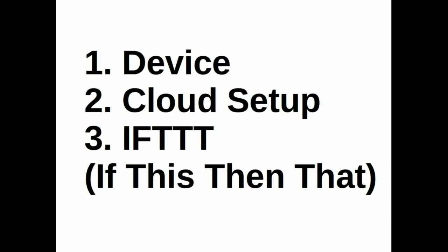Section 1 is device section, i.e. device design. Second is cloud setup. And third is IFTTT, i.e. if this then that python based SDK.